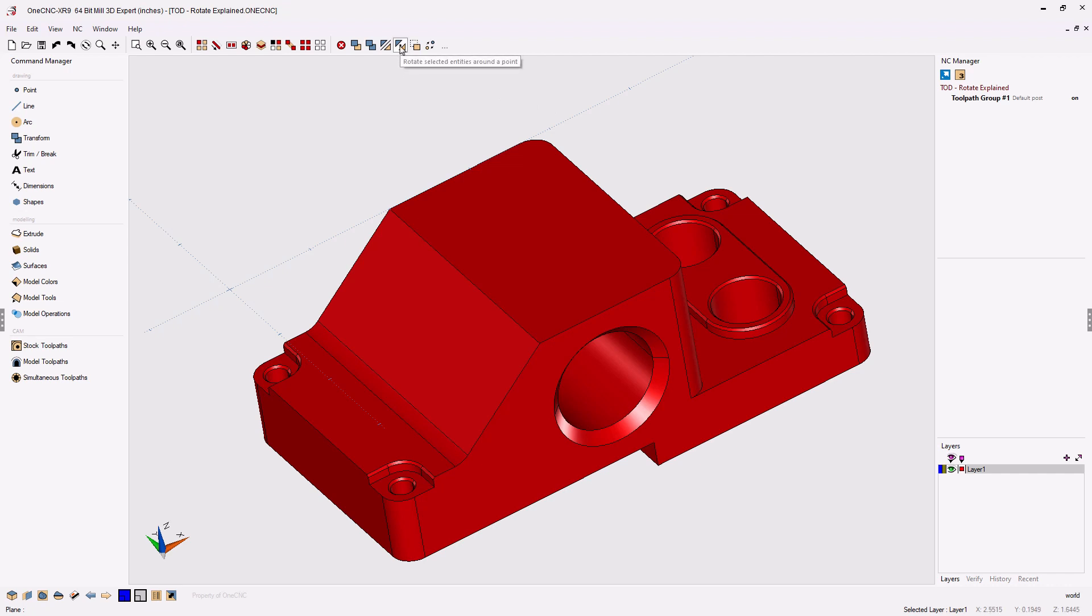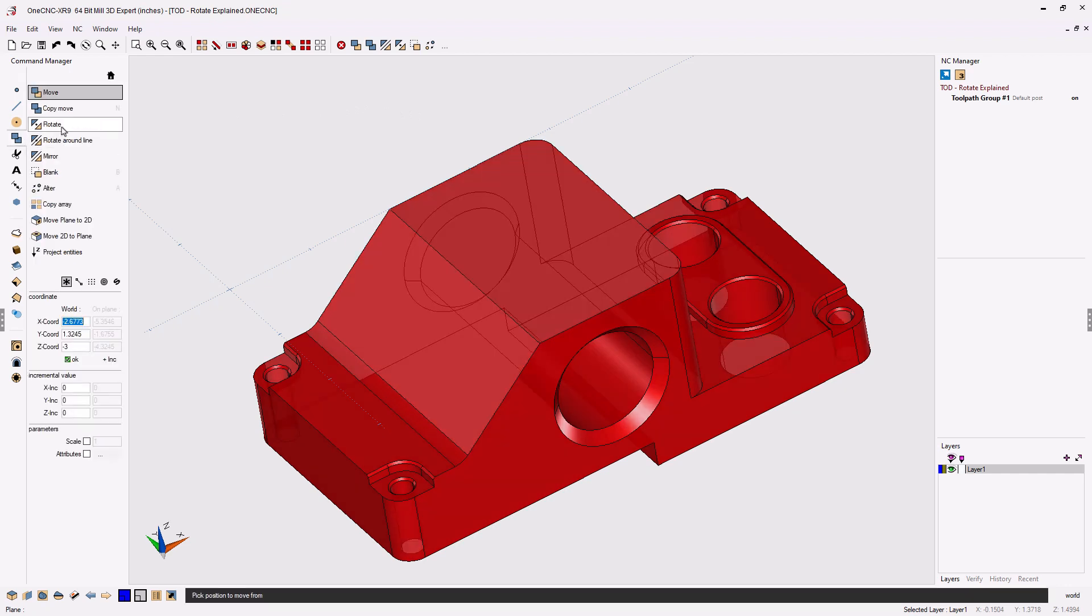We can access Rotate from the top of the screen, or we can head over to the Command Manager, select Transform, and Rotate.